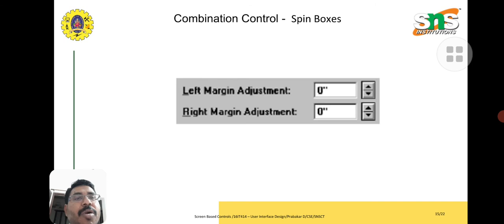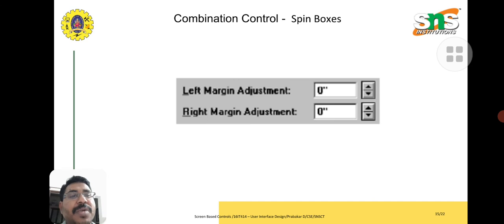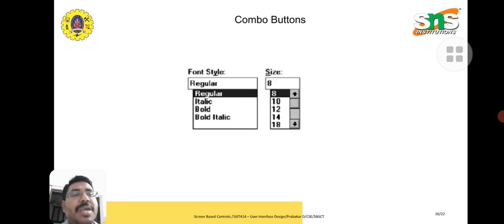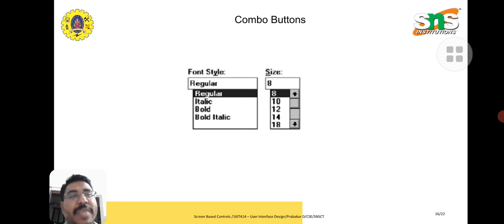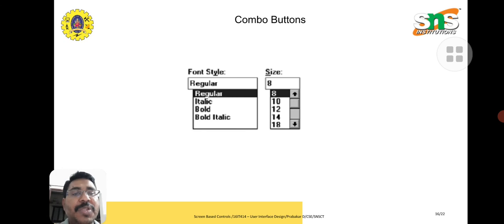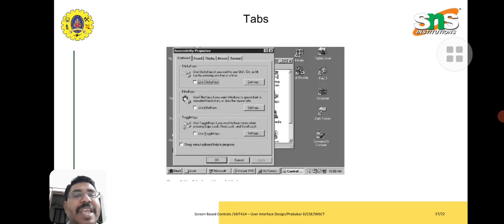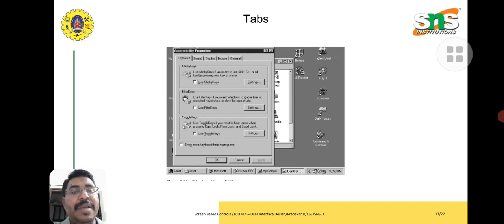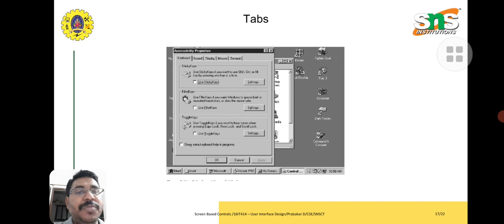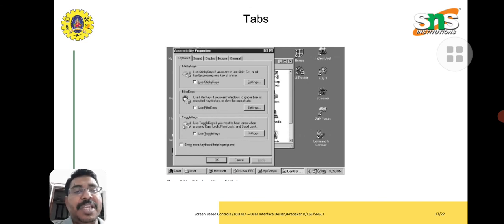Combinational controls. Spin boxes here created for mathematical measurements. Left margin adjustment - we select by using up-down and arrow keys. Combo button - font along with size, these two combined into one column. Tab - using various tabs with the help of the keyboard tab key. We use that for navigation purpose, switch from one application to another.